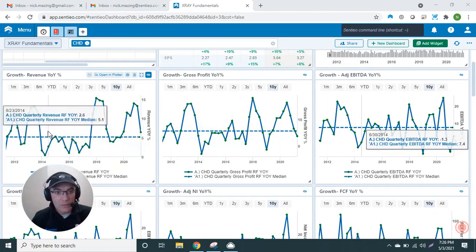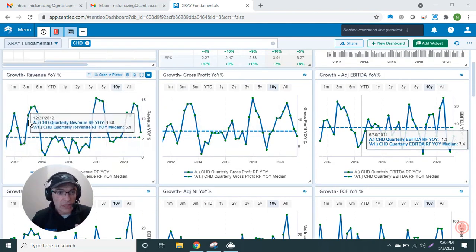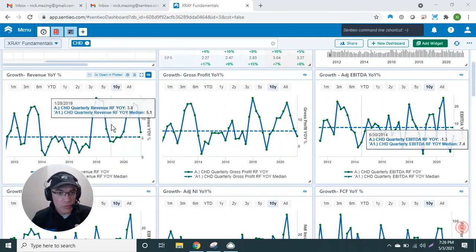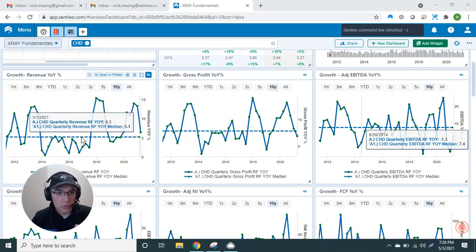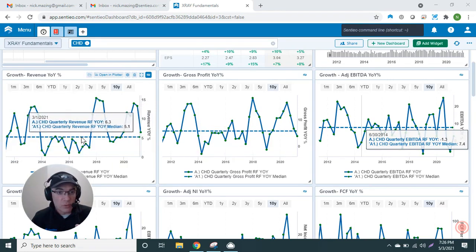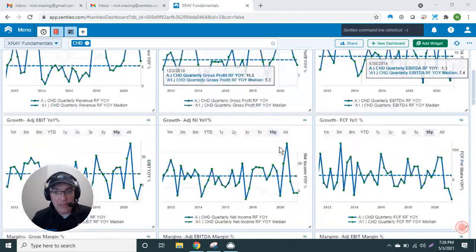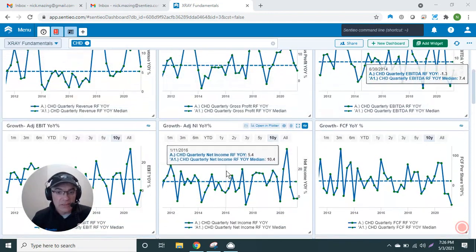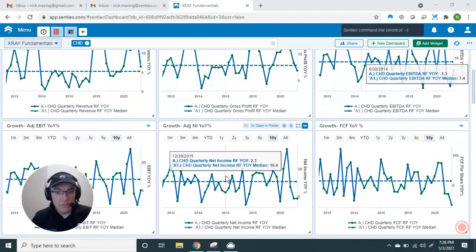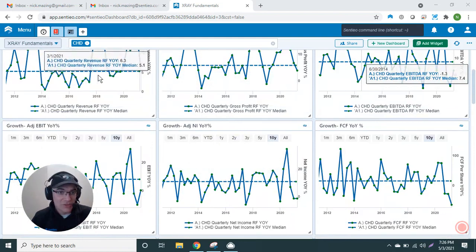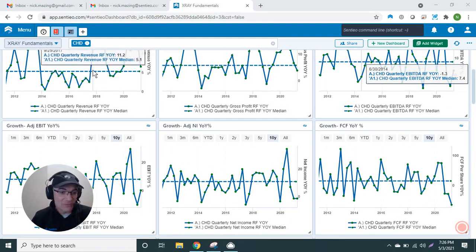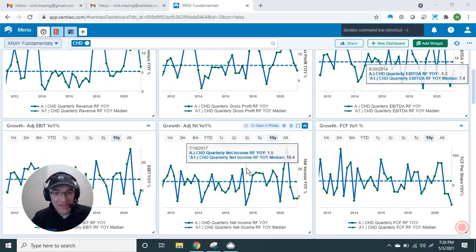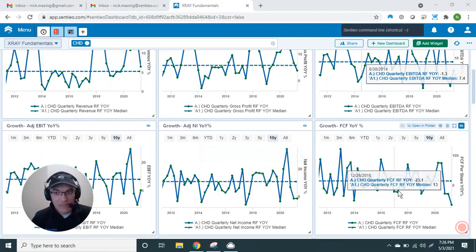are those big bumps. But on an ongoing basis, their revenue growth has been 5.1% median for the last 10 years. And then if you look at, let's say, their net income, it's been growing at 10.4%. So immediately I can see Church & Dwight is doing acquisitions periodically. They grow at about 5% top line and EPS grows at 10.4%. That's really their algorithm.